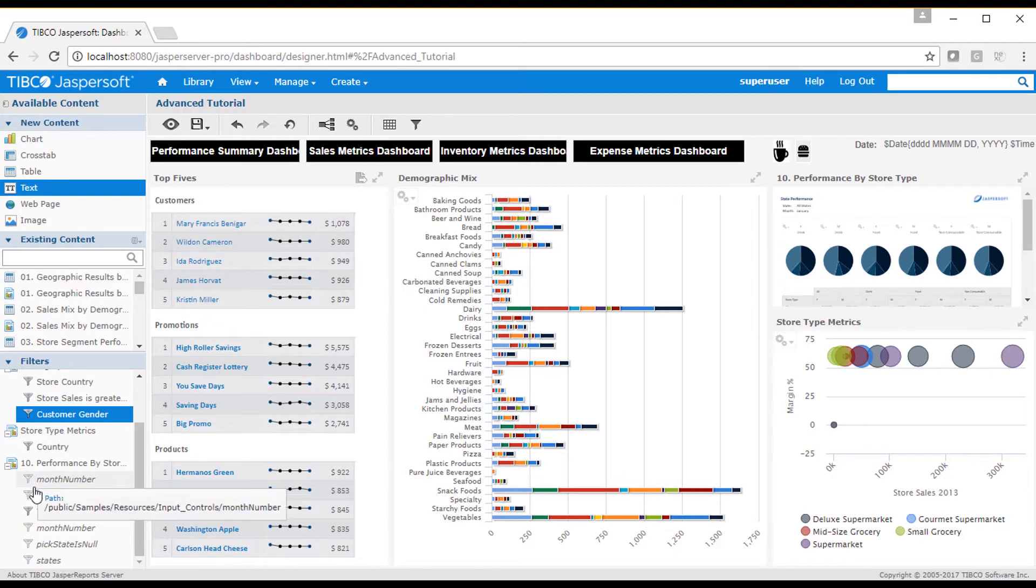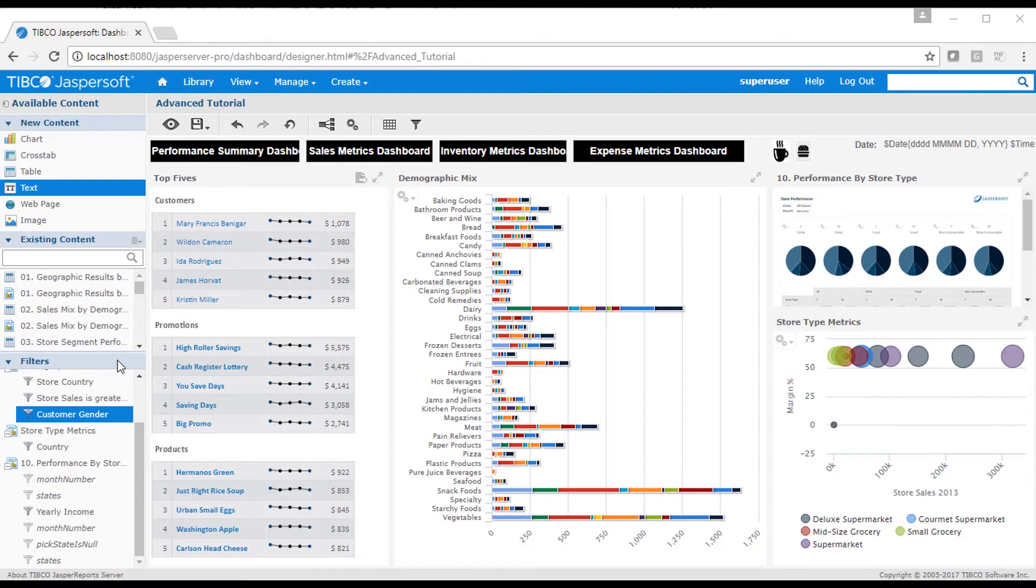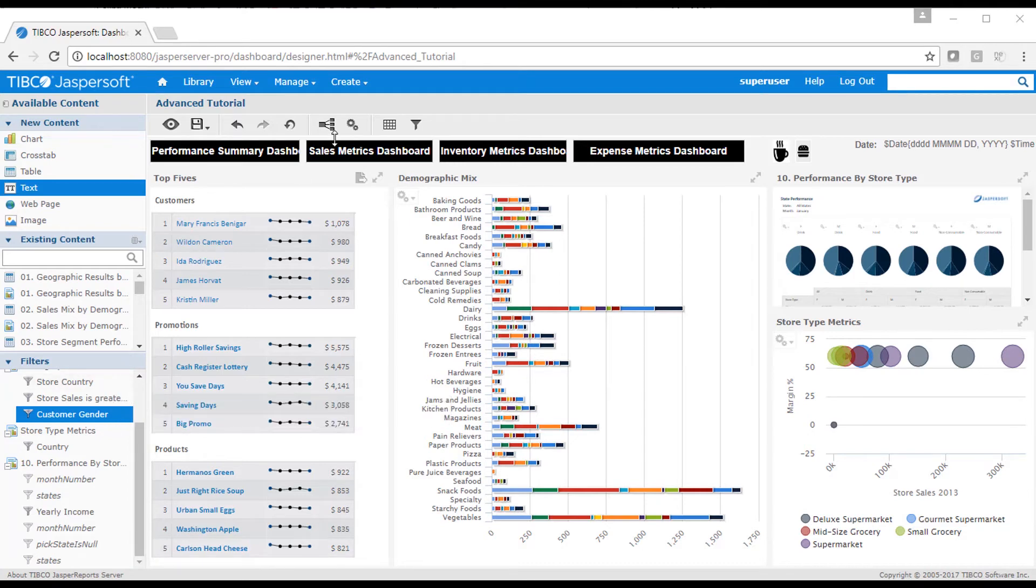You may also see certain filters with an empty filter icon and italicized name. These are hidden filters that are part of a report definition. Hidden filters cannot be placed into the filter panel, but their values may be set by the dashboard.